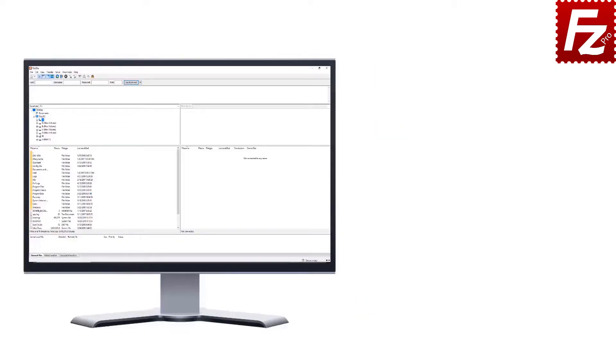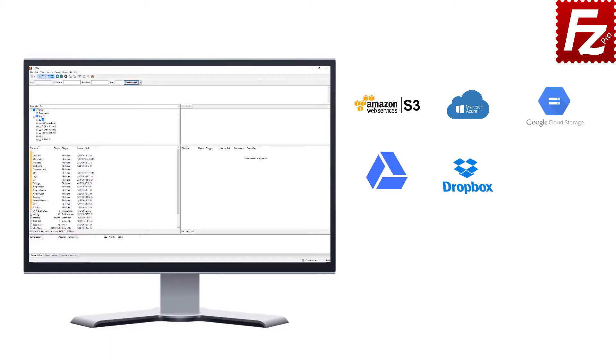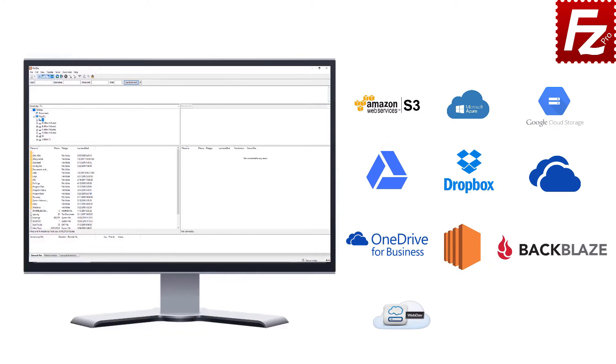FileZilla Pro is fast and reliable. Plus it supports a variety of other cloud protocols: Amazon S3, Microsoft Azure, Google Cloud Storage, Google Drive, Dropbox, Microsoft OneDrive, OneDrive for Business, Amazon EC2, Backblaze B2, WebDAV, and SharePoint.